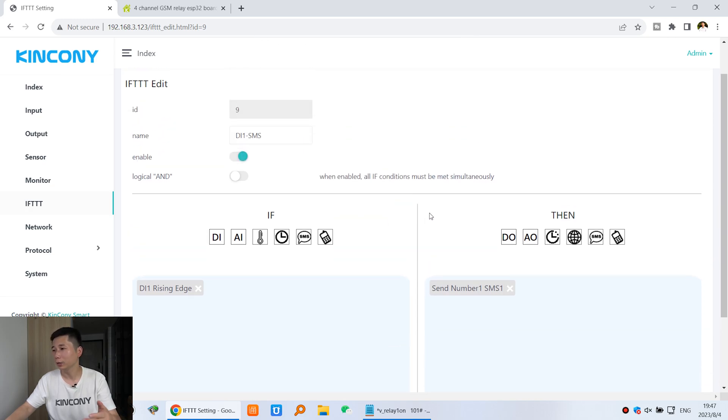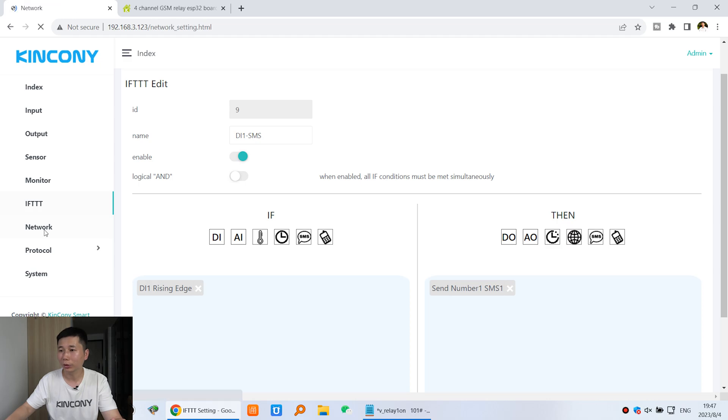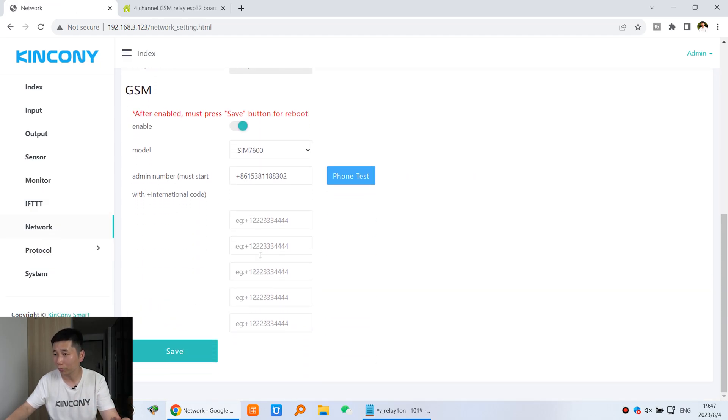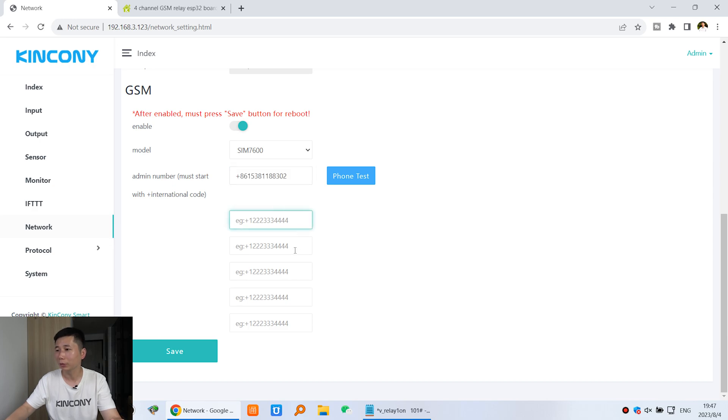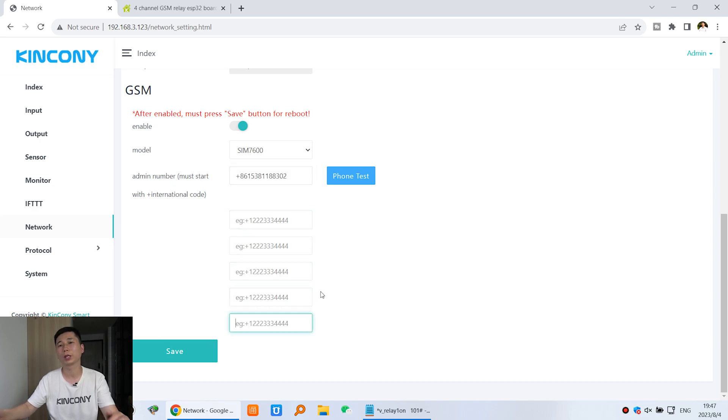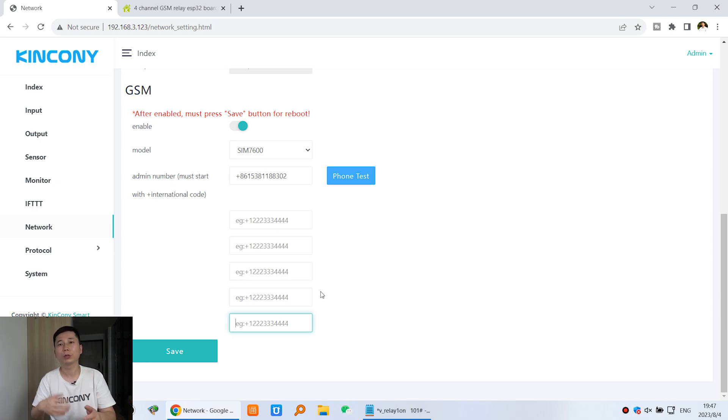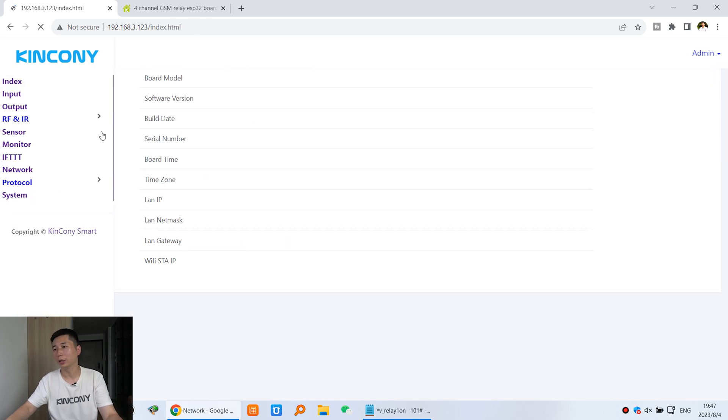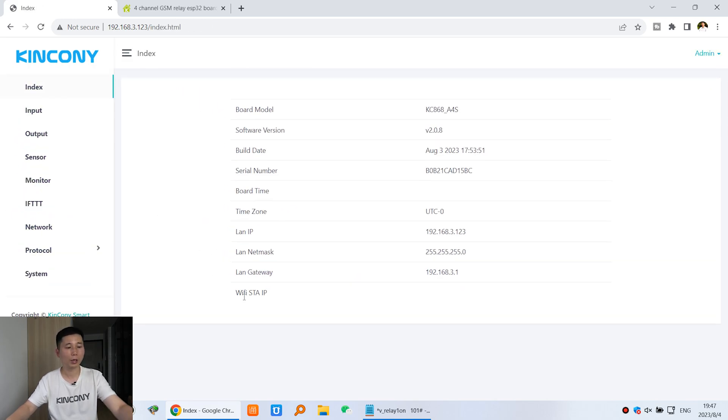This phone number, you can see here, because you can define 6 administrative numbers. This is number 1, number 2, number 3, number 4, number 5, number 6. So you can set which user to send this short message. And we can click index, ok.